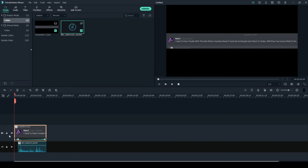But yeah, thanks to Filmora 10 for adding keyframes. Ladies and gentlemen, this is the end of the tutorial. I hope you all enjoyed and I'll see you guys in the next one.